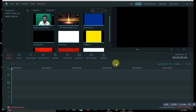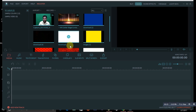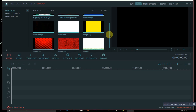With Wondershare Filmora, very easily and simply you can change your video background either with a picture or with a video. First of all, you import all the files that you want to use — the video whose background you want to change, and the picture or color you want to use as the background.